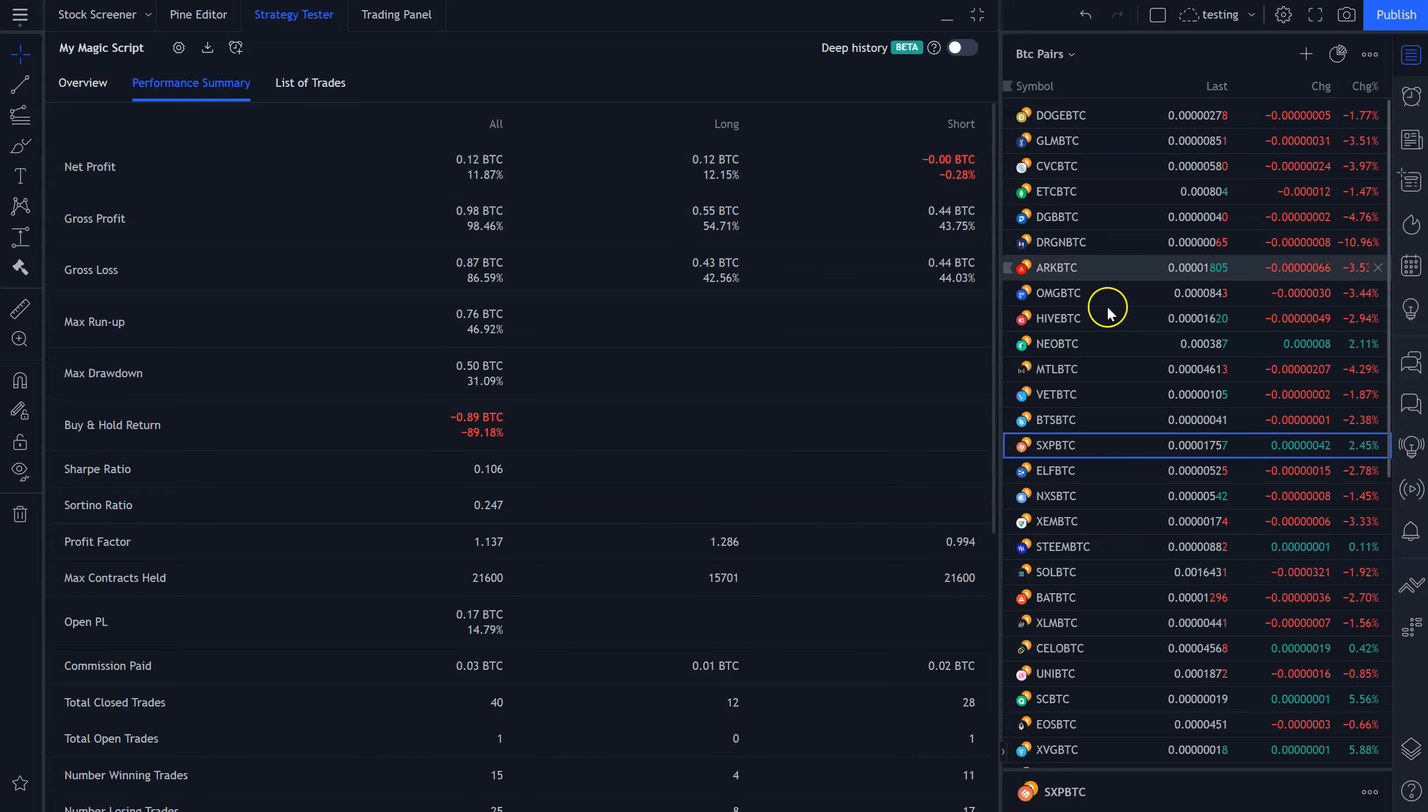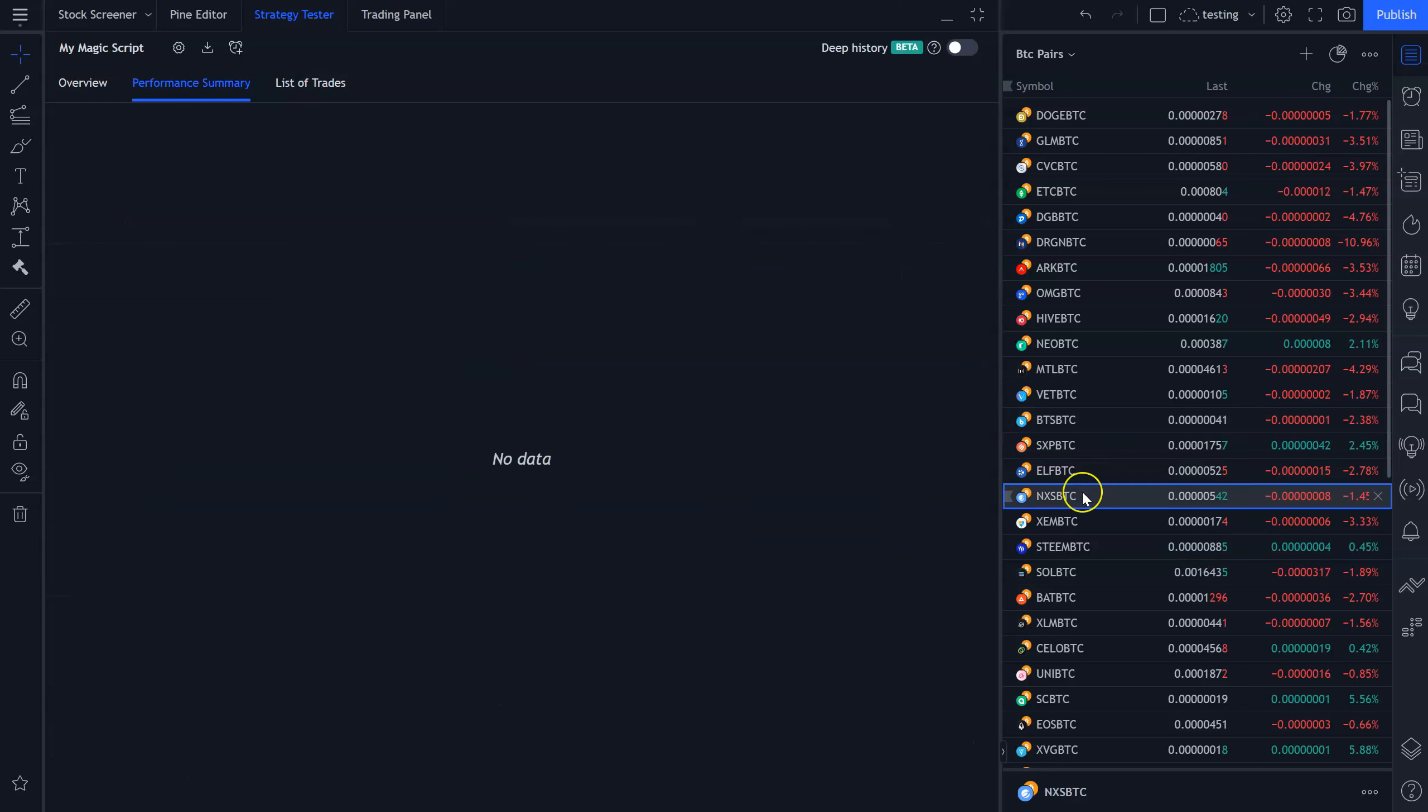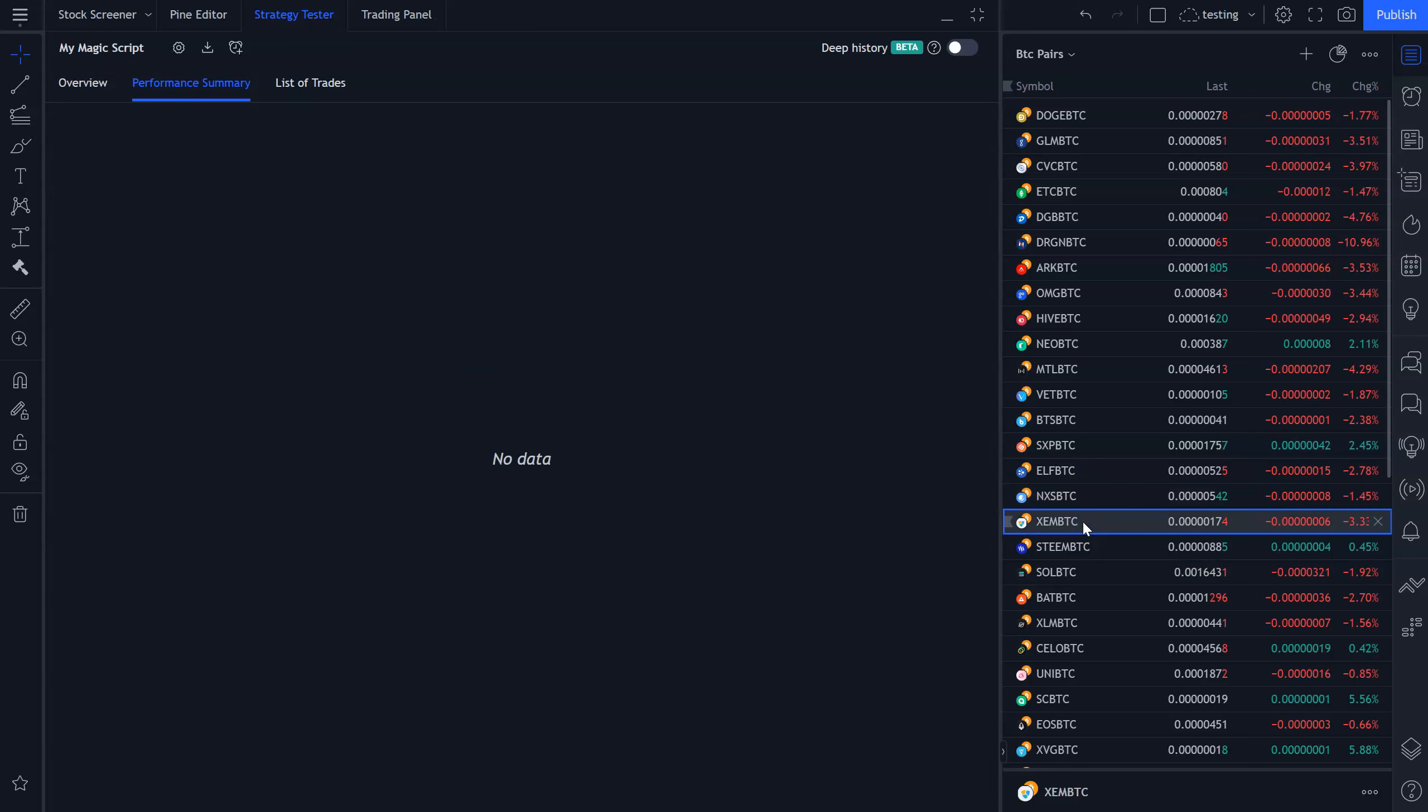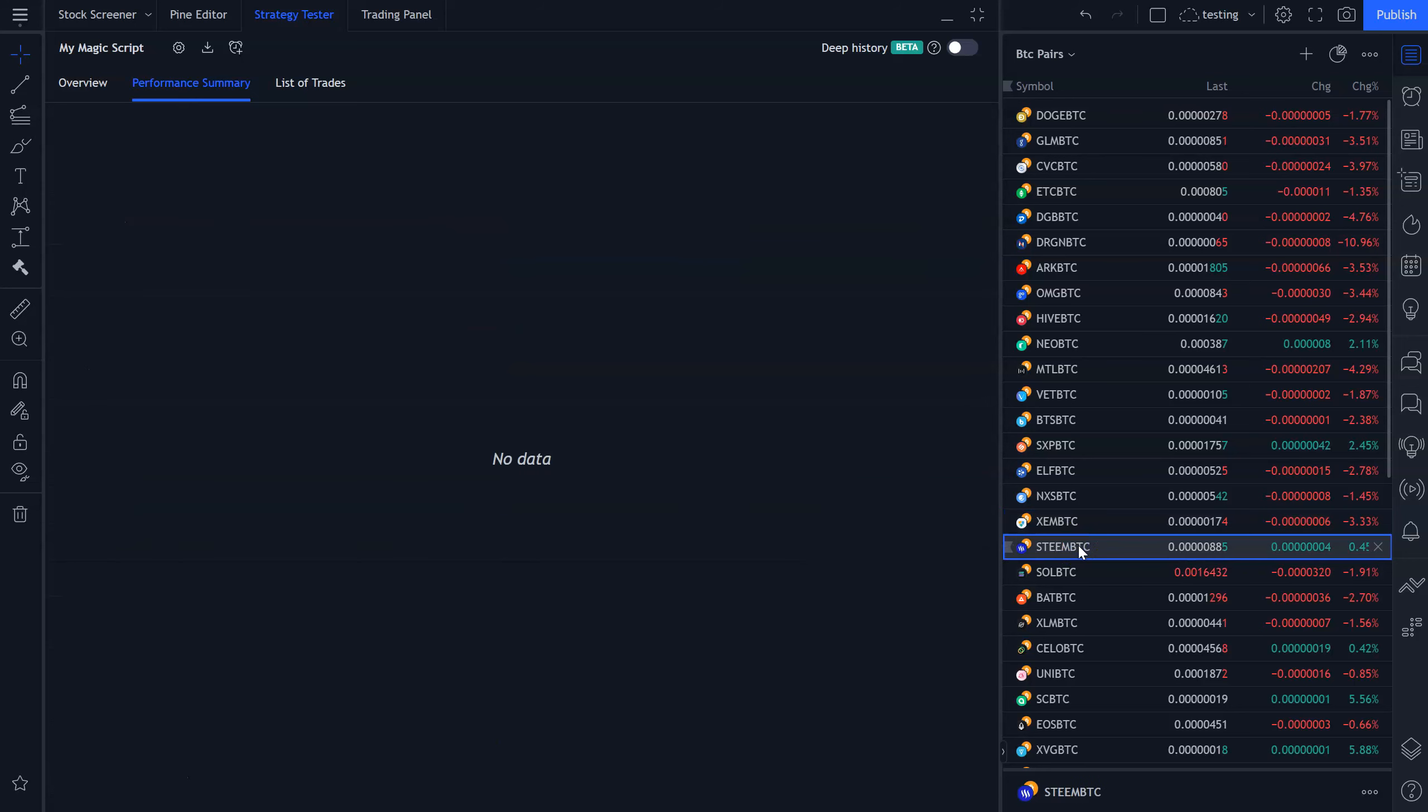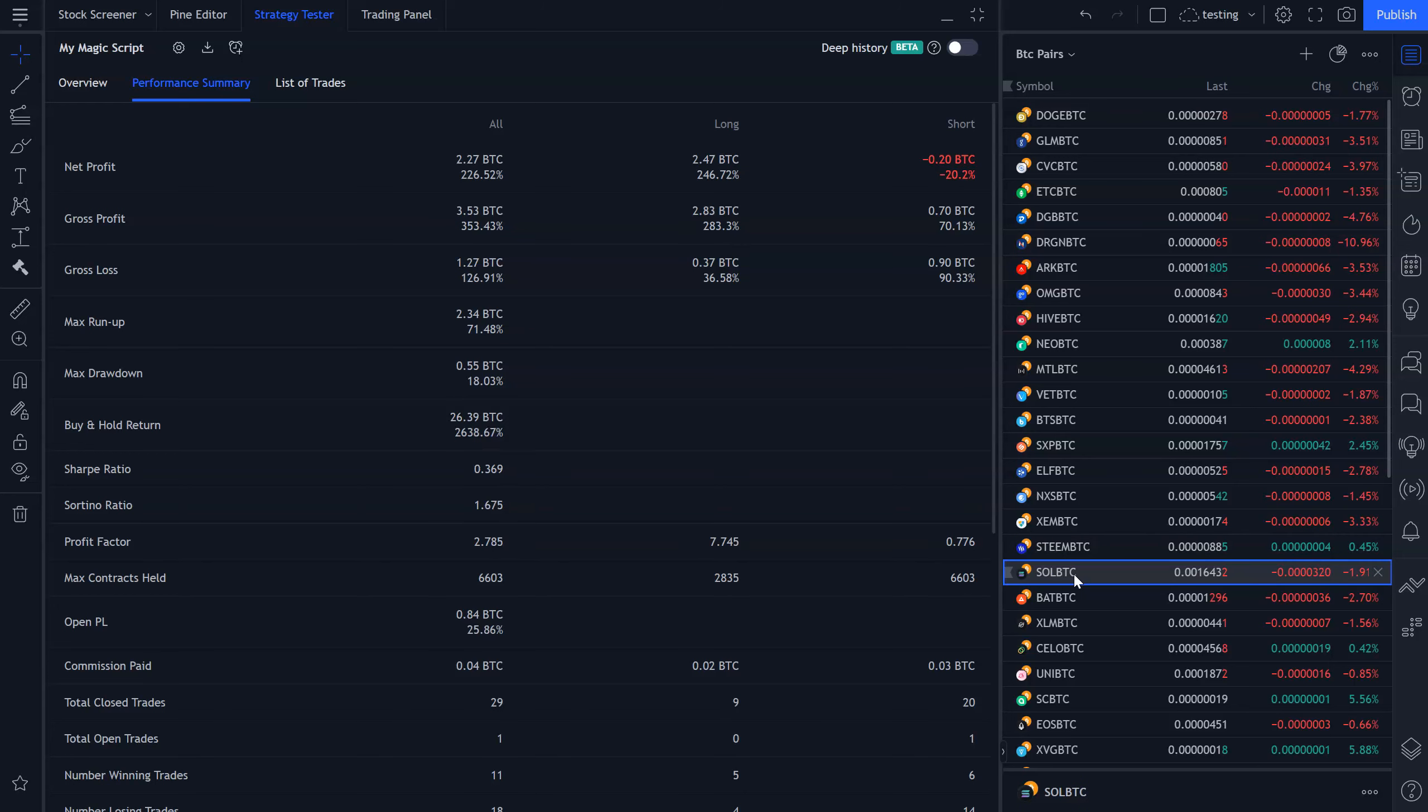So here's Elf, 31% lost. Nexus, it actually lost money on the long side, but made money on the short side. What is ZIM? I don't remember what that is. 782%, almost 300% long, almost 500% short. Steam, by the way, this is after fees. 95%, most of the money made on the short side.